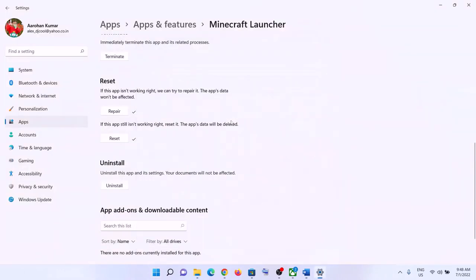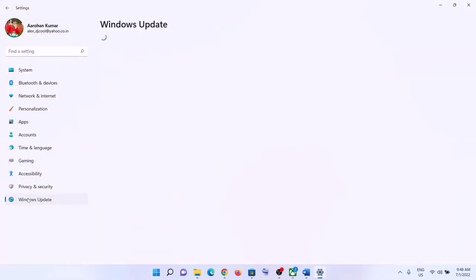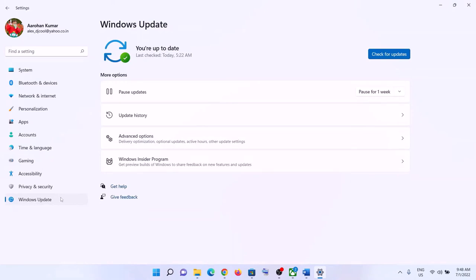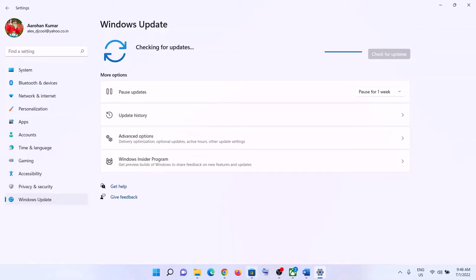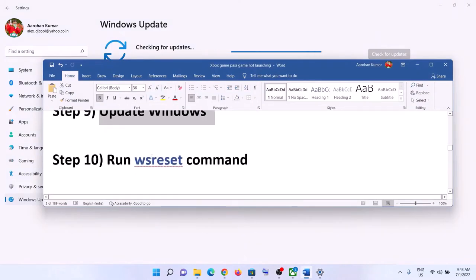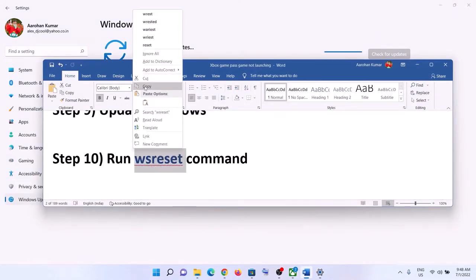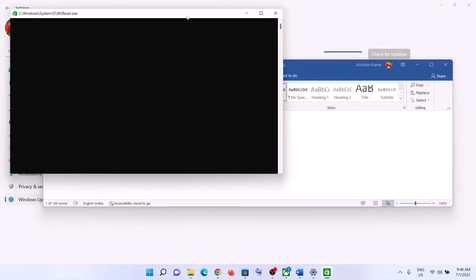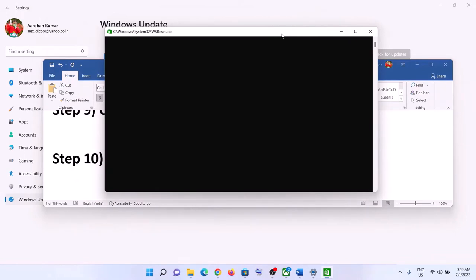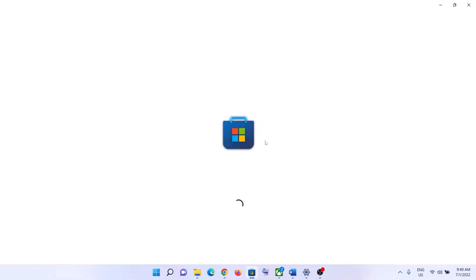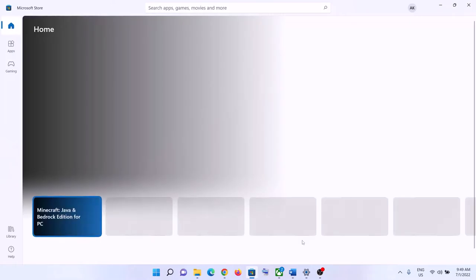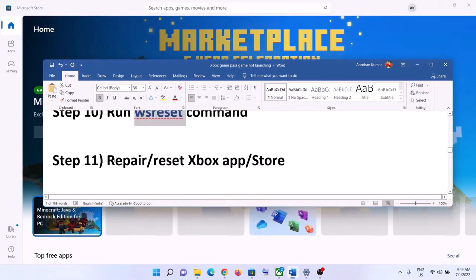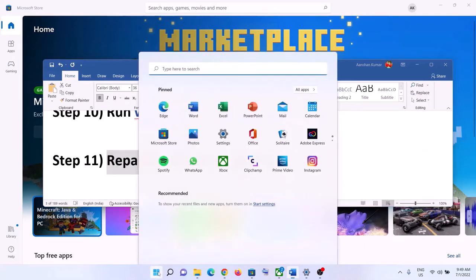The next step is to update Windows to the latest version. Go to the Start menu, click 'Settings', then in Windows 10 select 'Update and Security', or in Windows 11 select 'Windows Update'. Click 'Check for updates', install all updates, and restart your computer. Next, run the WSReset command — type 'wsreset' in the Windows search box and click on it. A black screen will appear; do not close it. It will go away and open Microsoft Store. Then try to launch the game.